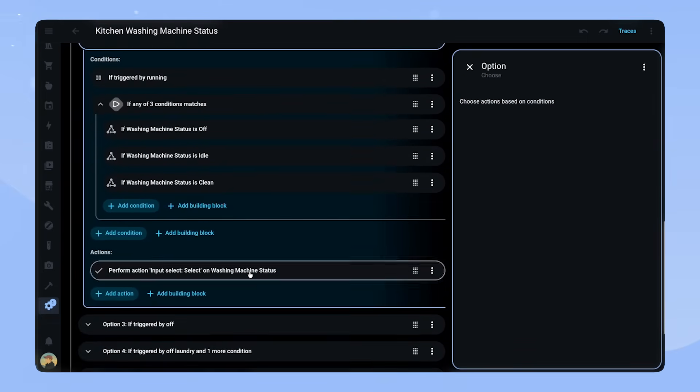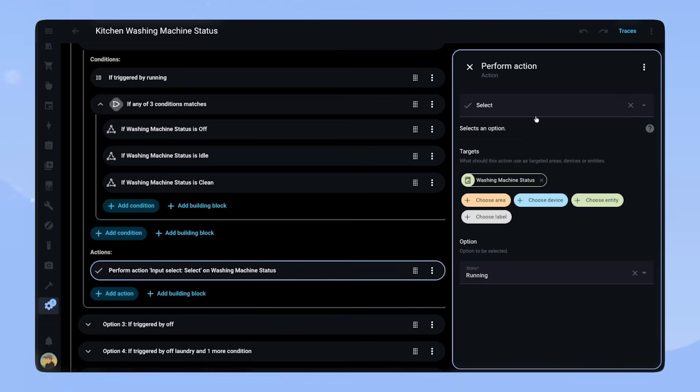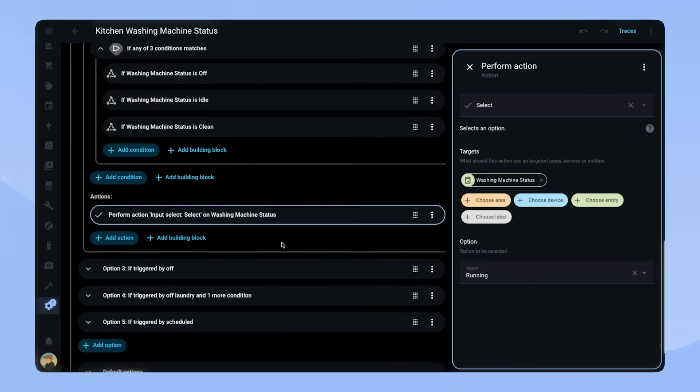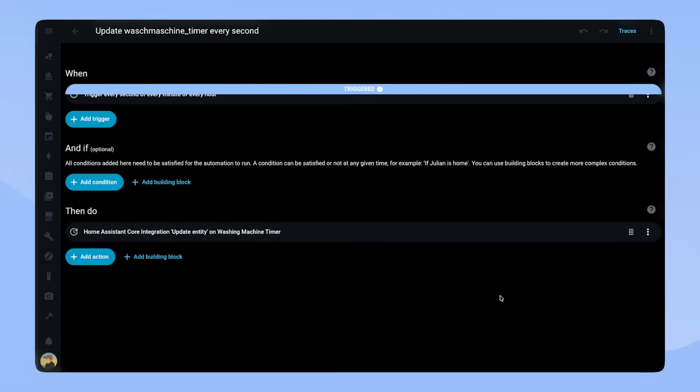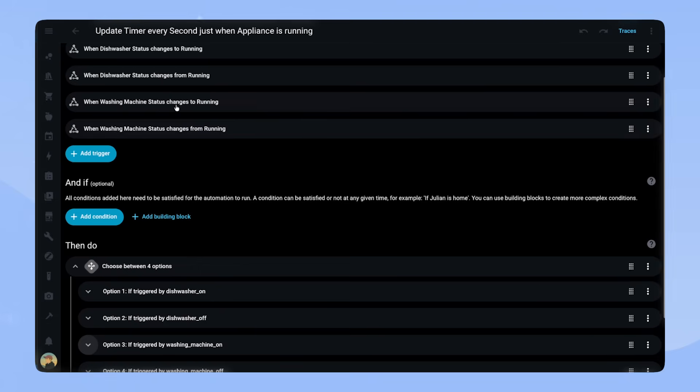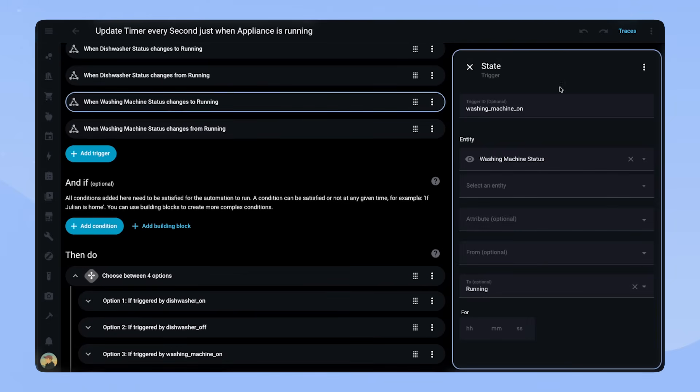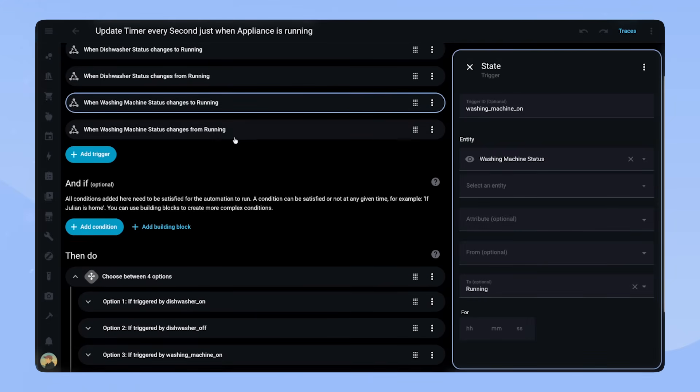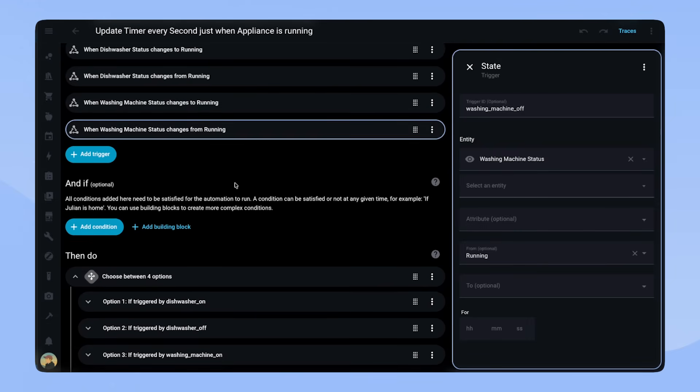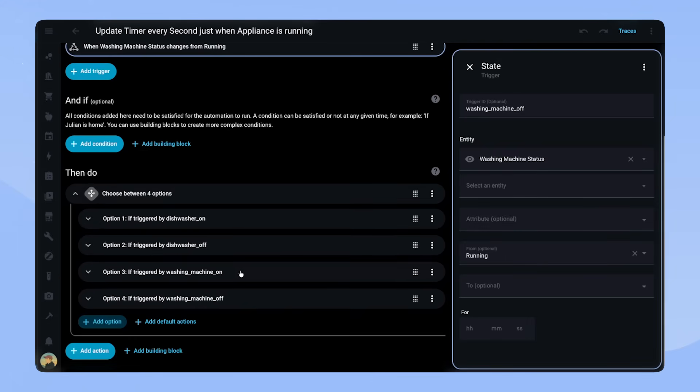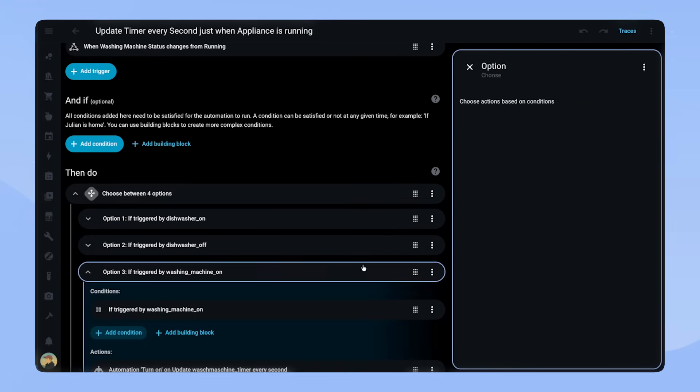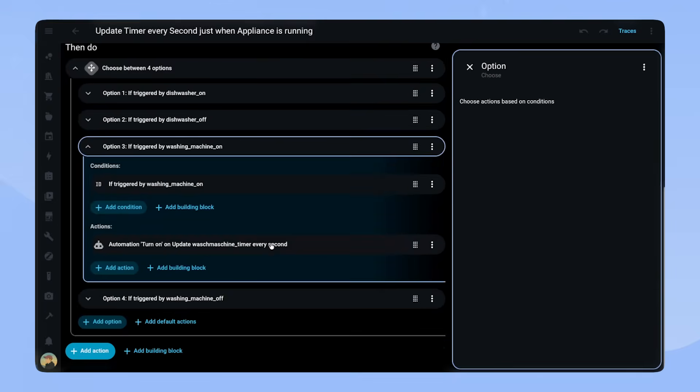To make the card display correctly on the dashboard, we have to update the sensor entity every second. This is what this automation does. As you can see, it constantly triggers. Because I only need this when the washing machine is running, I have another automation that dynamically turns this automation on and off.